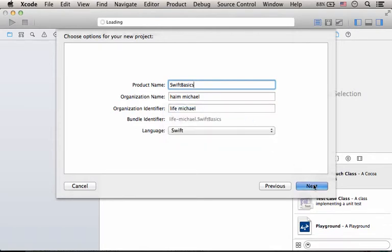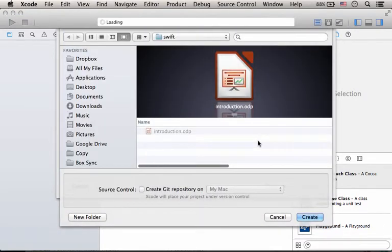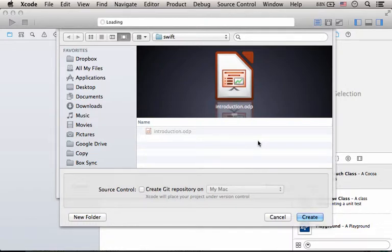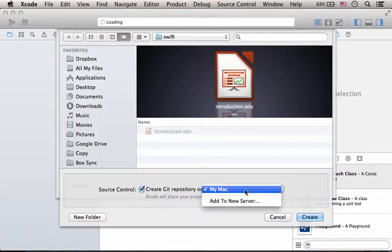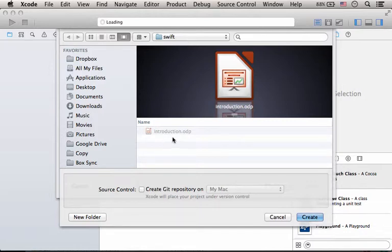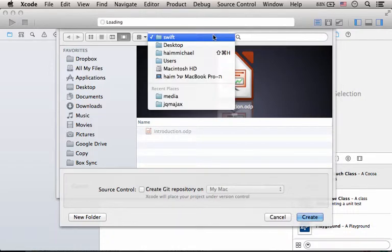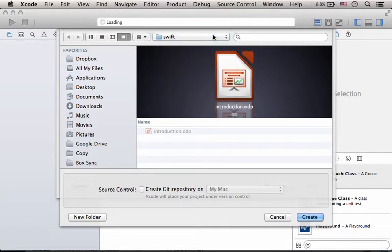Next. And now let's specify the folder where a new folder for our new project will be created. We should select the folder where we want the project folder to be created. So we can select, for example, the folder Swift on my desktop.